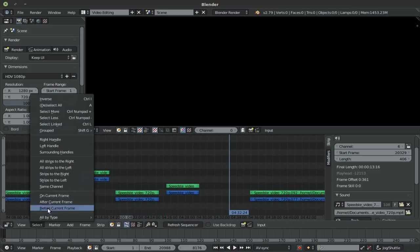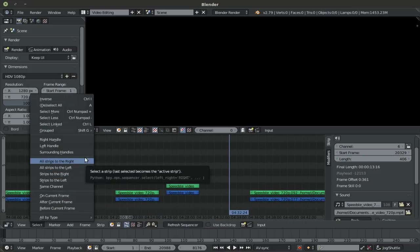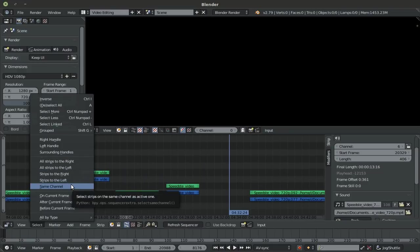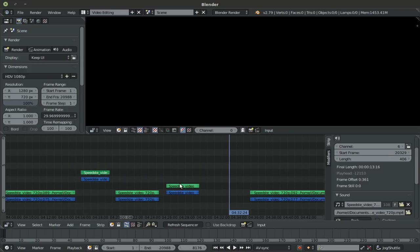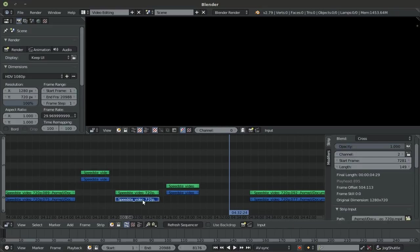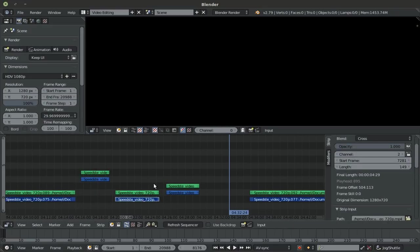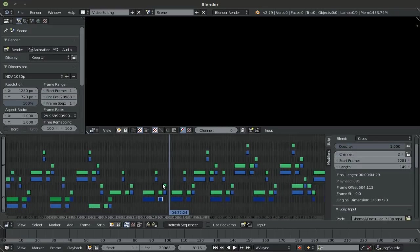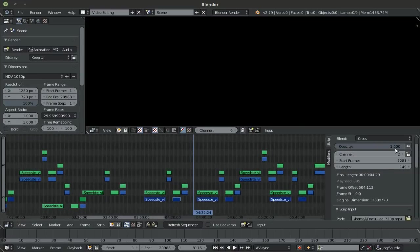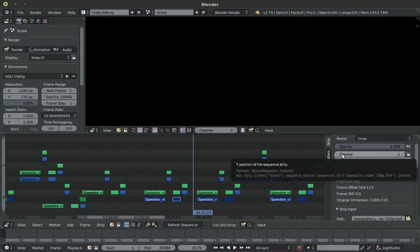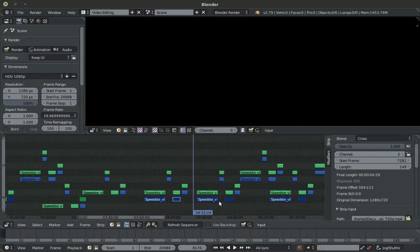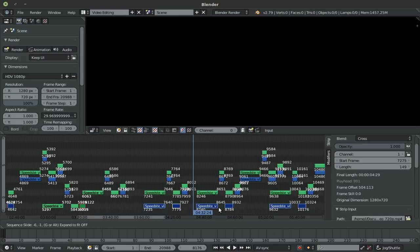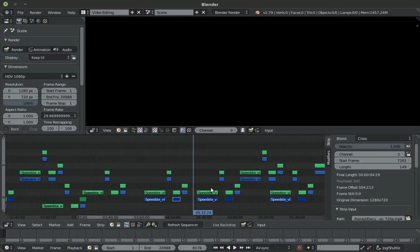And it would select all of these on the right side. Or you can use the option that comes by default with Blender, which is select all strips to the right or all strips to the left or all strips on the same channel. For that, you'd have to select something on a channel and then select all strips on the same channel. And as you can see, all the strips that are on channel two, because this is what channel this is on, are now selected. If you look at it, they're all selected. Pretty neat.